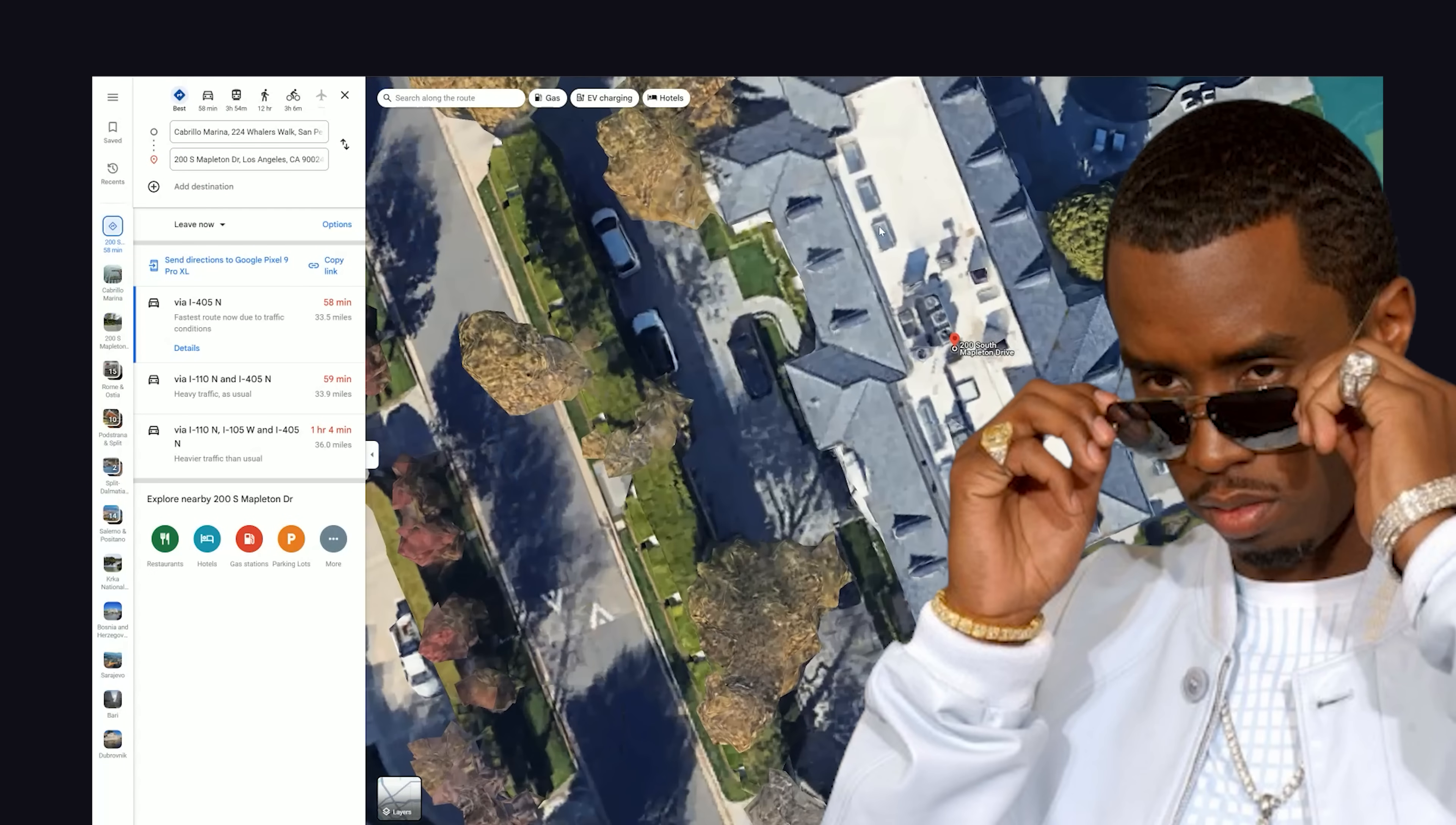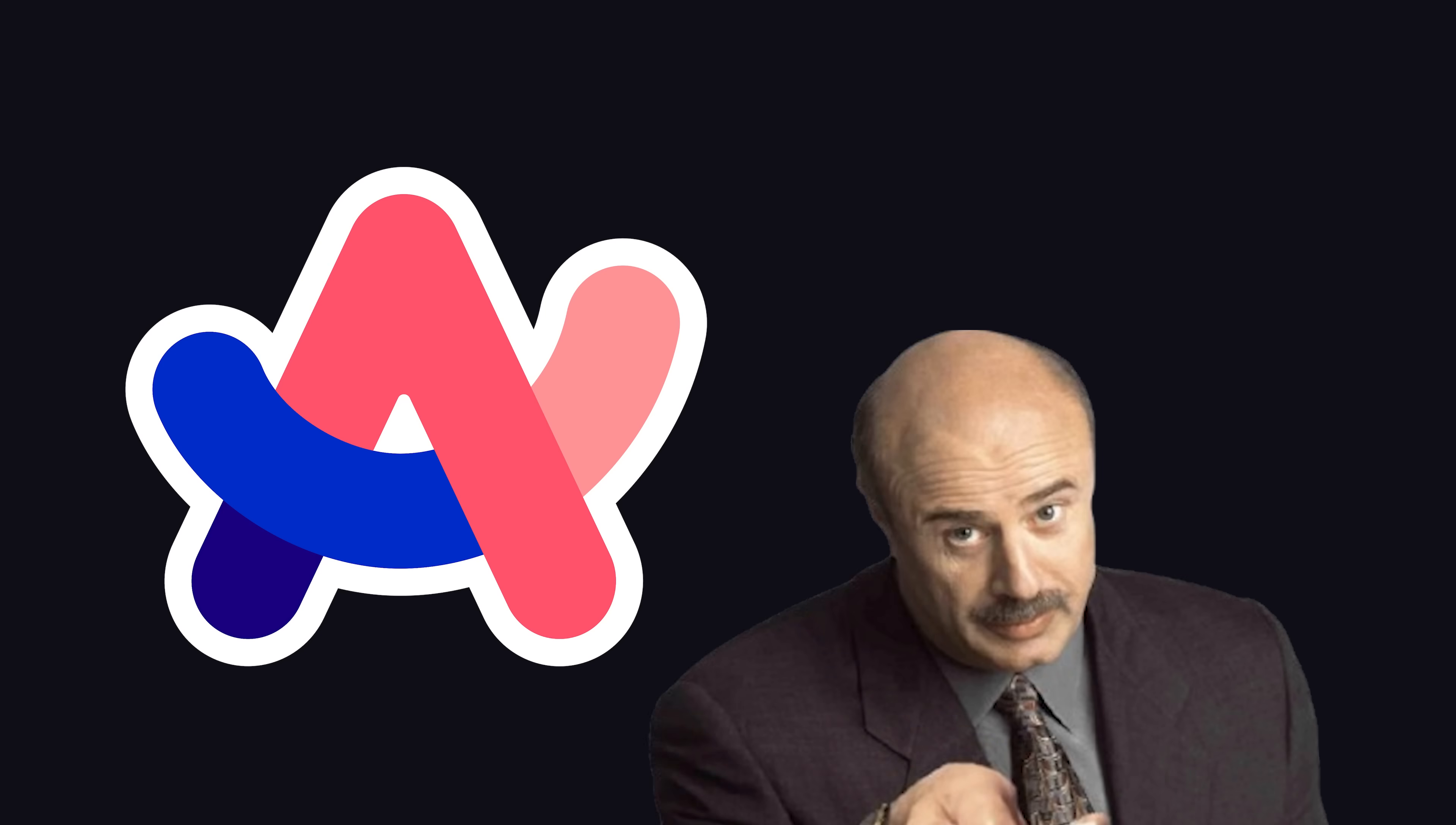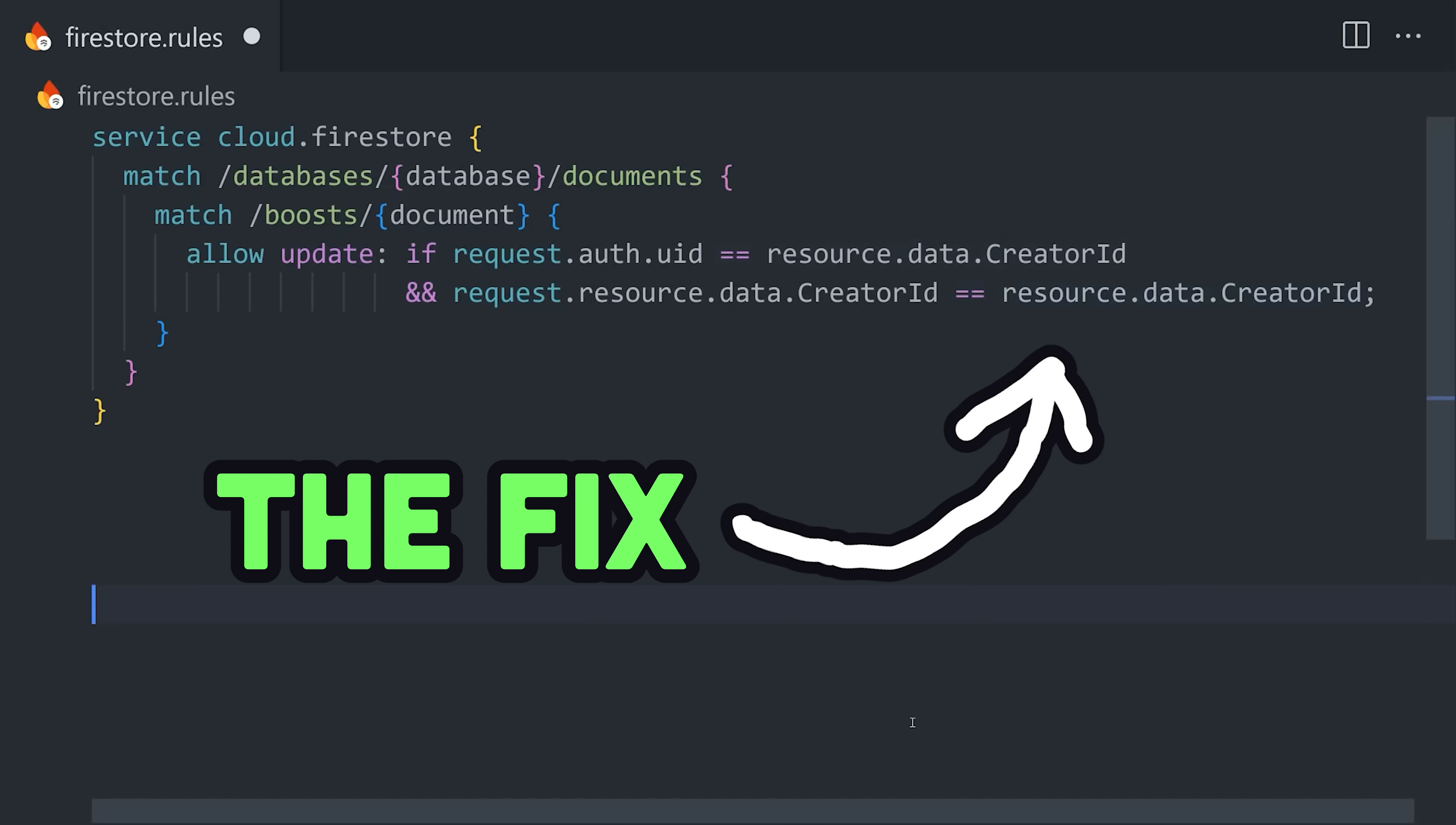Now, the ability to change a user ID on a document might be desired behavior, like when a user can assign data to another user, but on Arc, it's storing executable code, so allowing a user to change the creator ID was a massive fail on Arc's part. A possible fix could be accomplished with one line in Firestore security rules that disallows updates to the creator ID if the authentication user ID doesn't match.